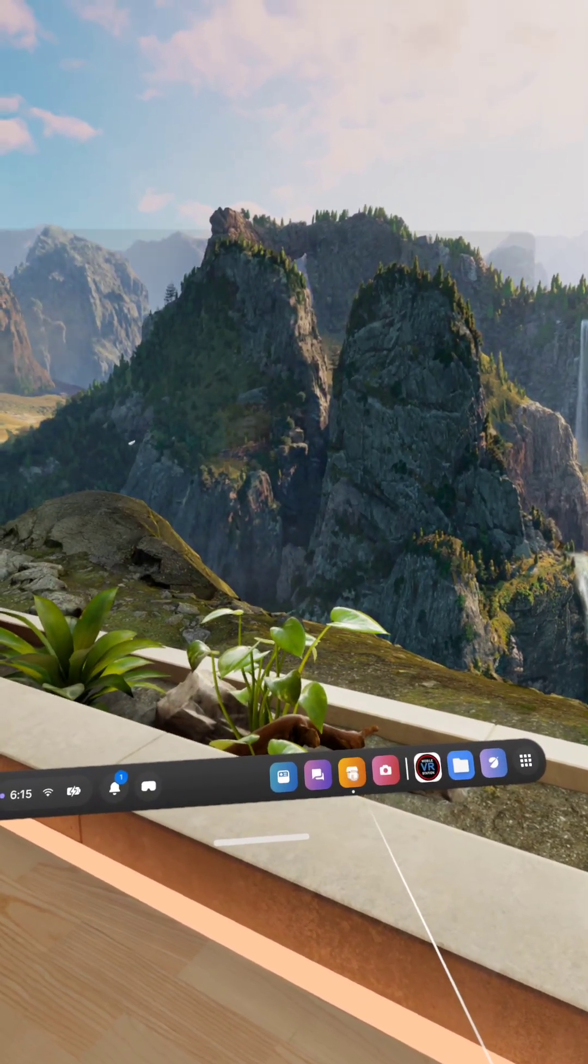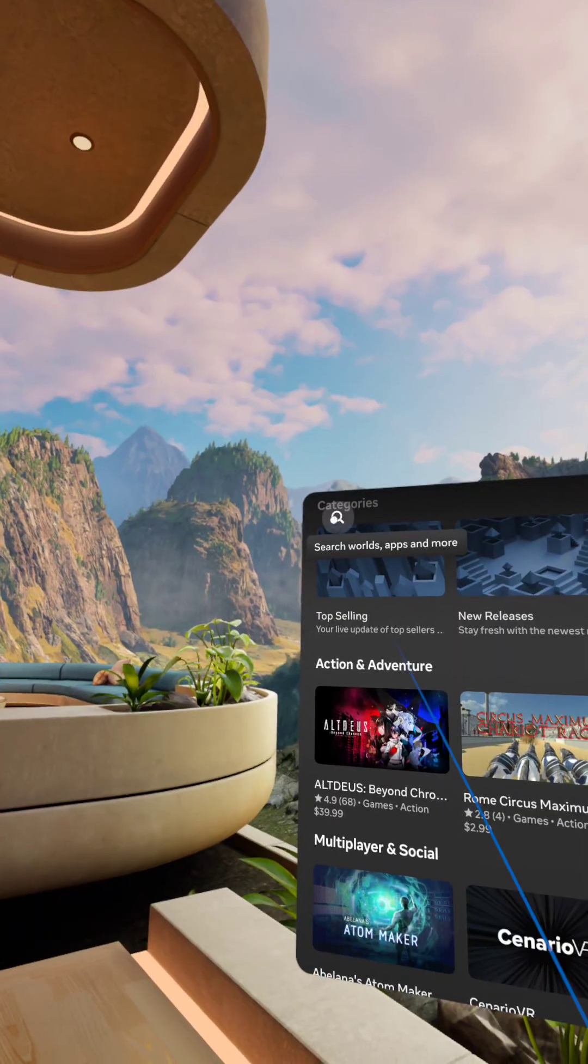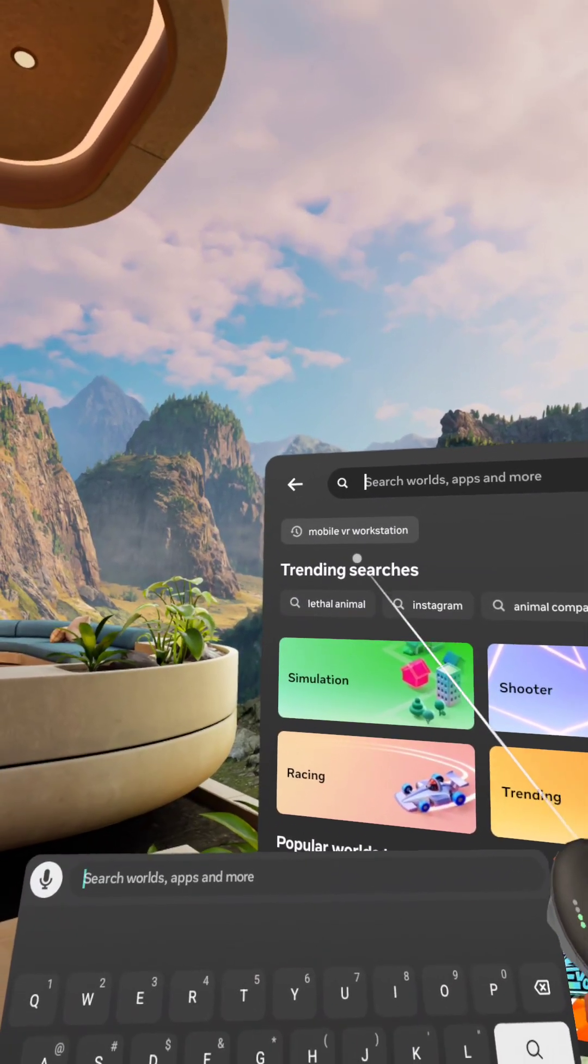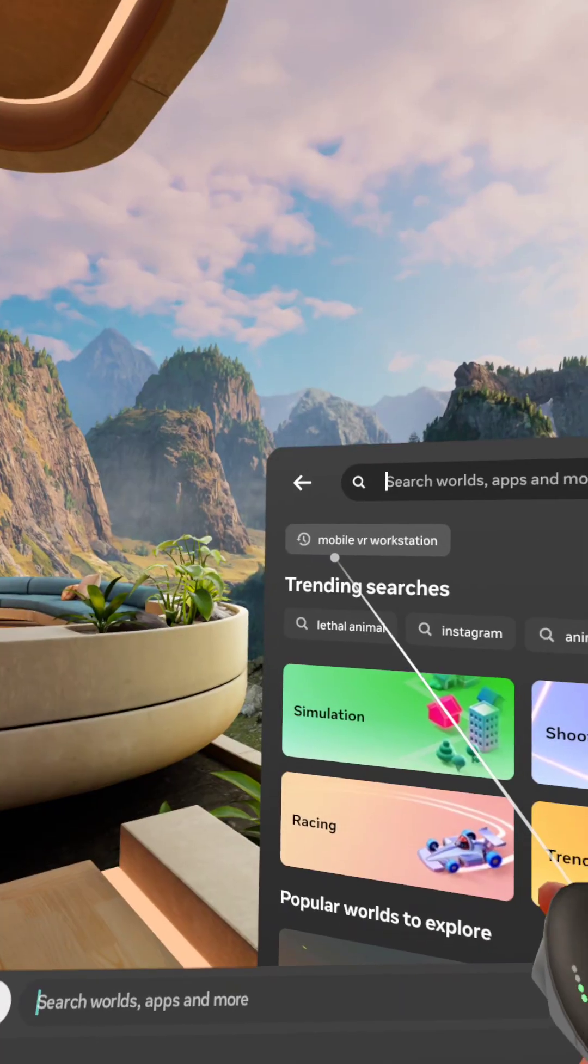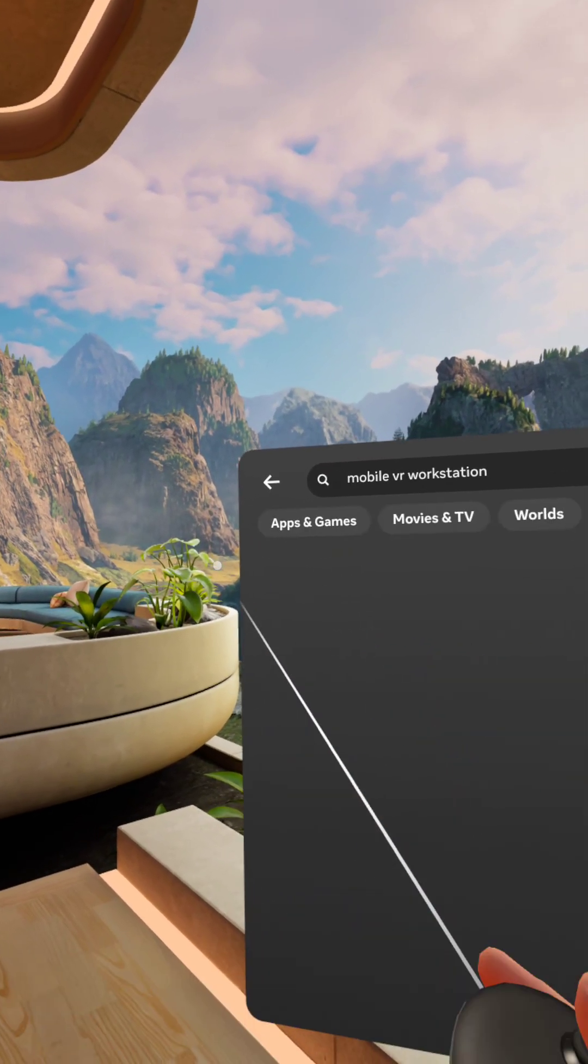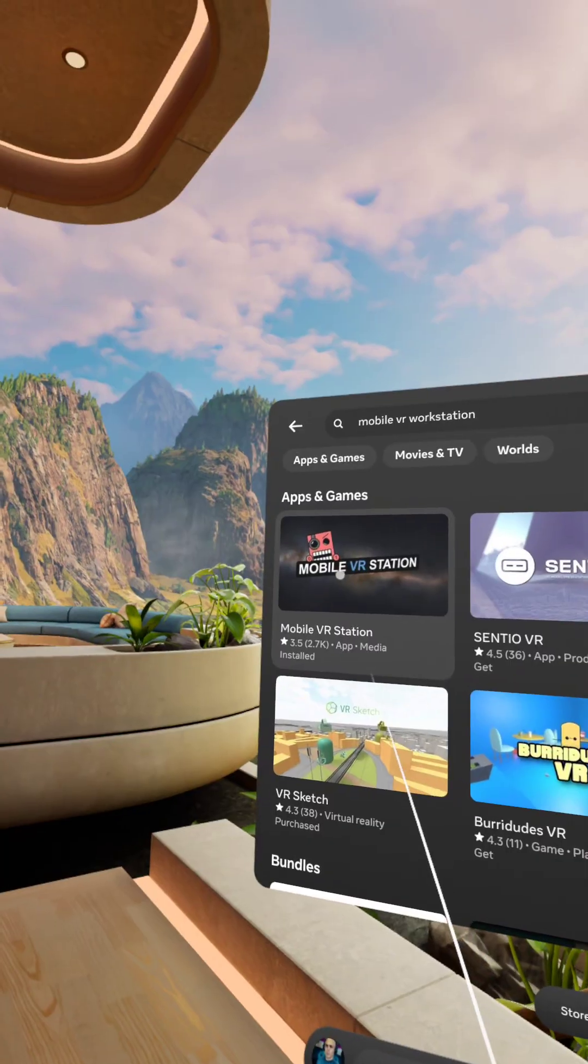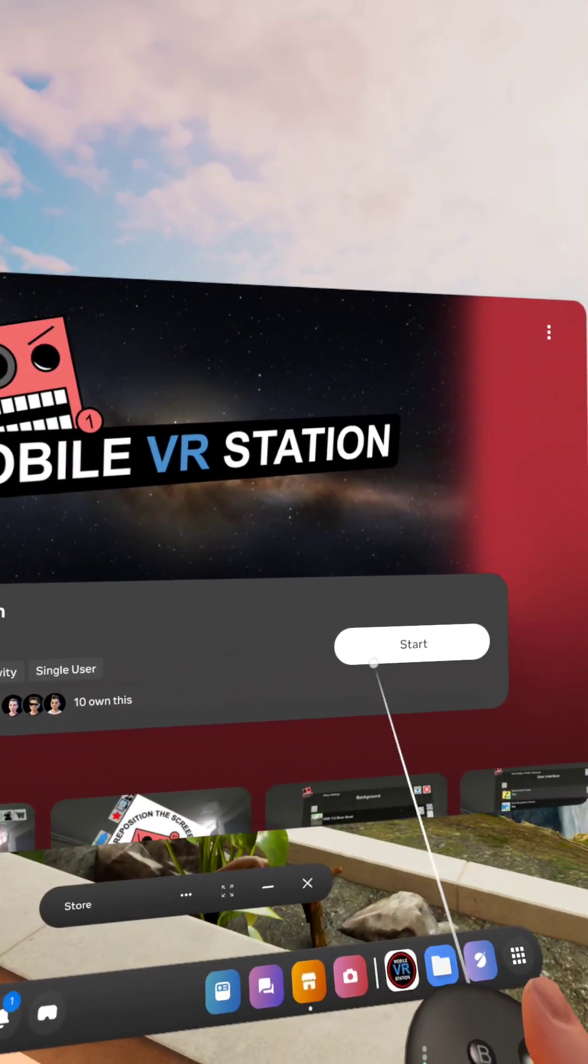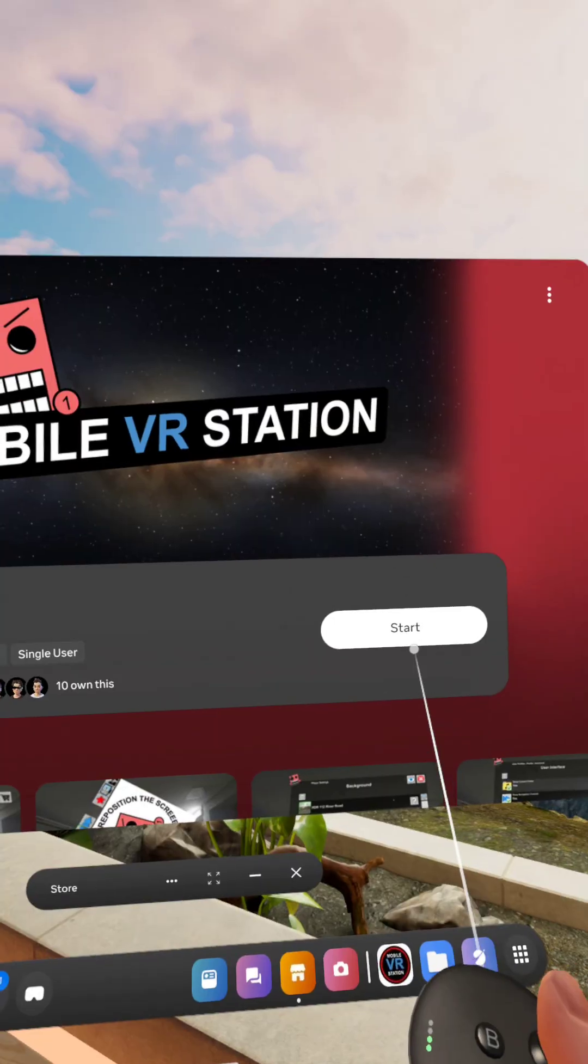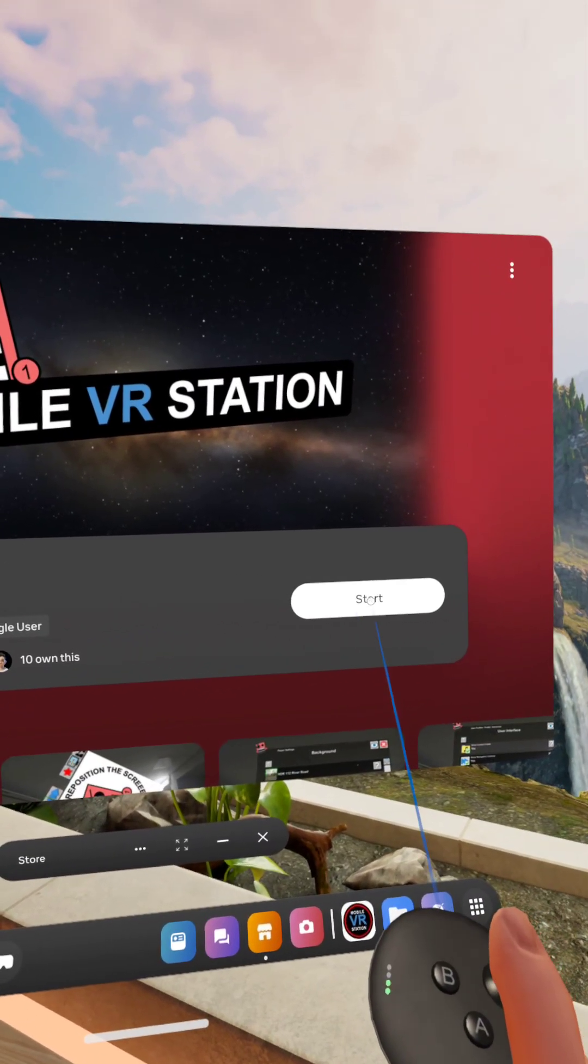Now, we're going to go to the Meta store, and we're going to do a search for an app called Mobile VR Workstation. You can see I already searched for it. It's three words, Mobile VR Workstation. And here it is. Click on that. Now install it. If you haven't, it's free. I already have it installed, so I'm going to click on start.